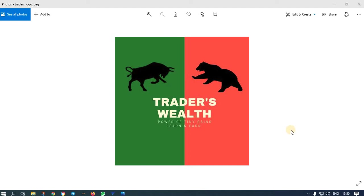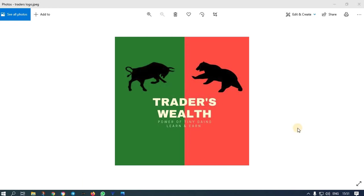Good morning friends, welcome to Traders Wealth. My name is Sharma. Today I would like to show you some new scanner history, so let us test the back results of this scanner. This is an RSI scanner. Earlier I created one RSI stochastic scanner; this is something new with RSI and VWAP, and I will show you how it works and how good it is.